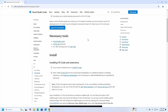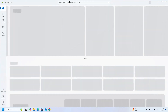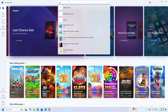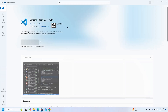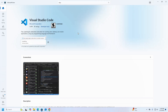First, install Visual Studio Code on your system if you don't have it. Install it from the Microsoft Store. Search for Visual Studio Code, select it, and click on the install button. It may take a while for installing Visual Studio Code.